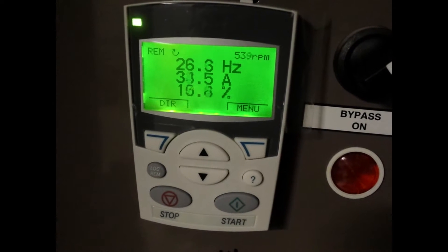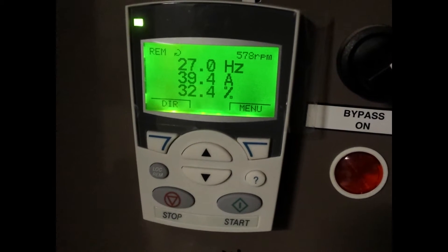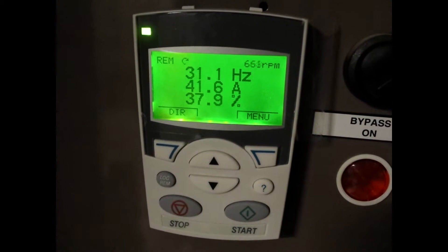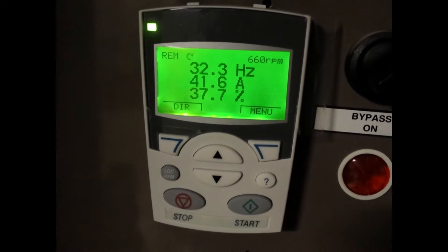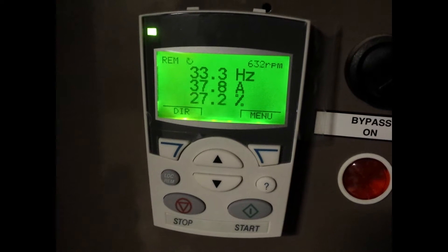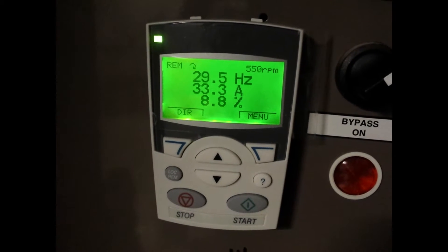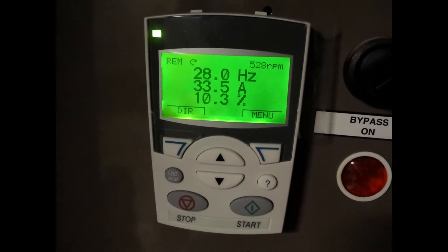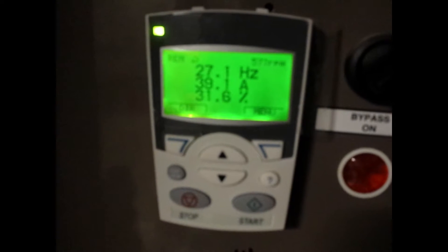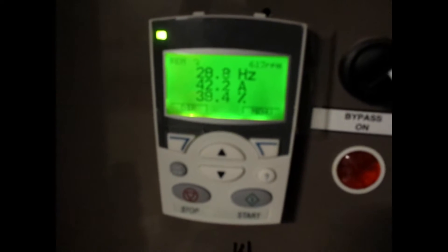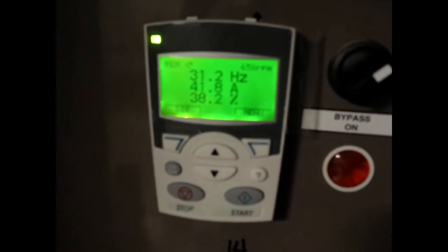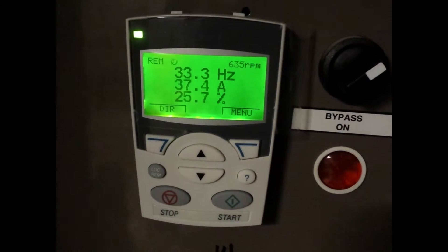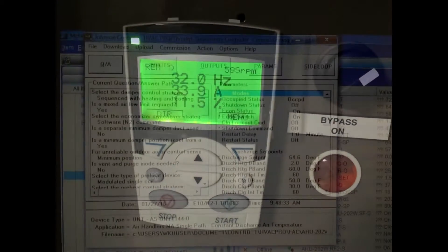Here we are looking at a supply fan drive that has a lot of fluctuation in the set point. We can see it bouncing just up and down all over the place. What we're going to do is use the auto-tune feature in HVAC Pro to level out the PID loop.